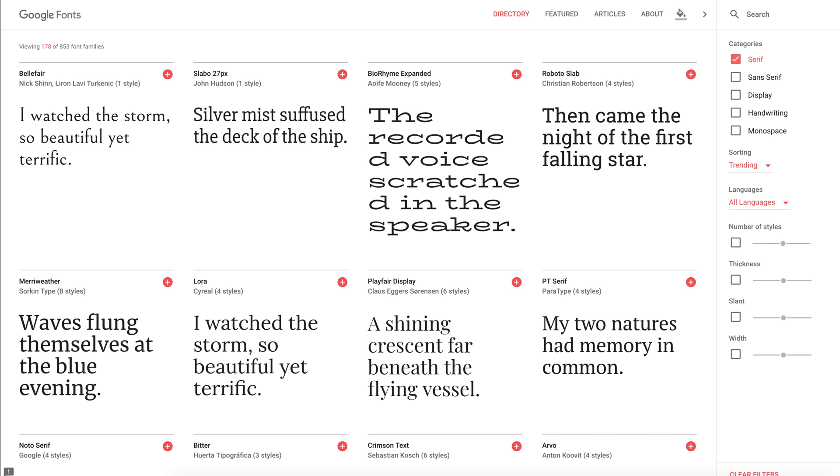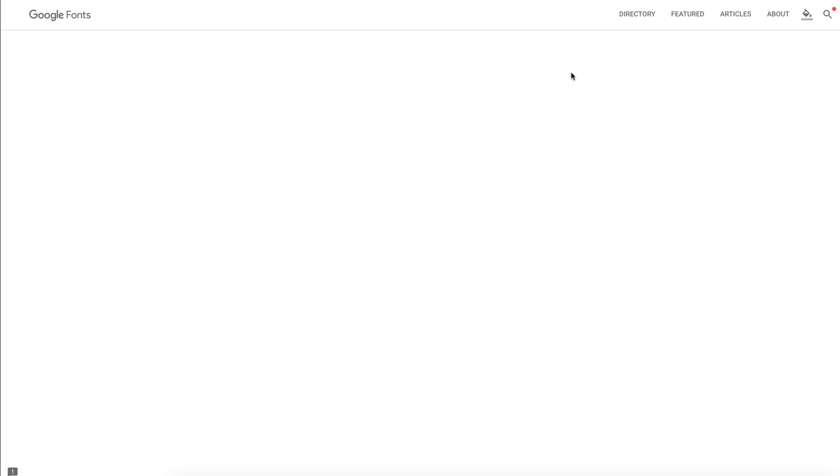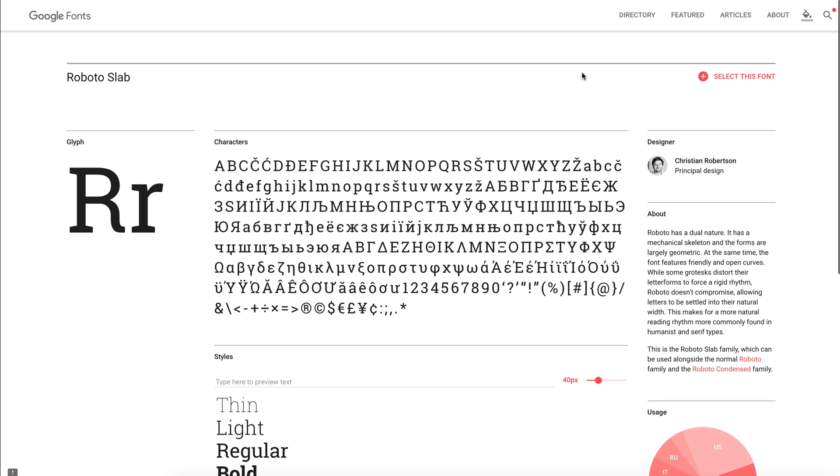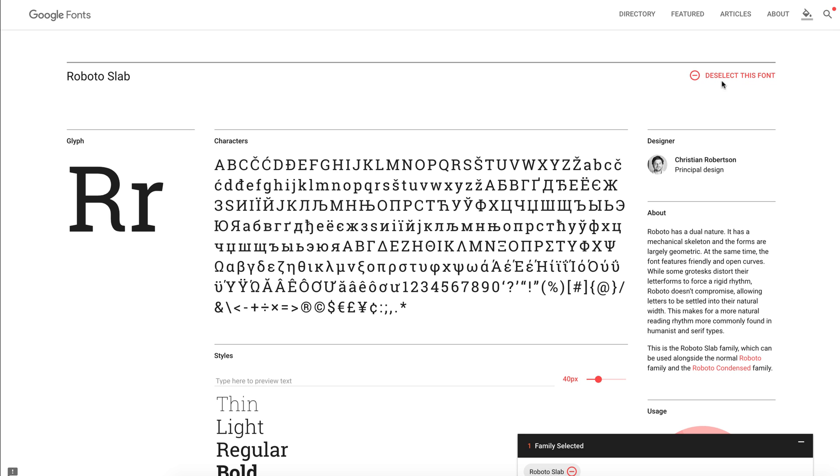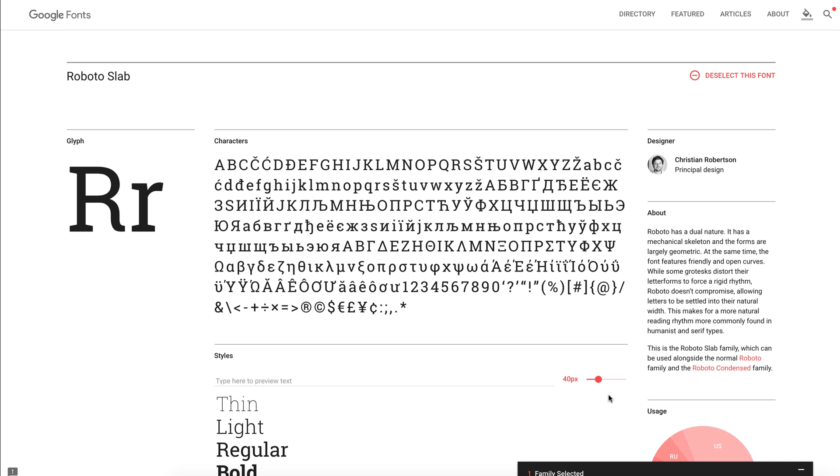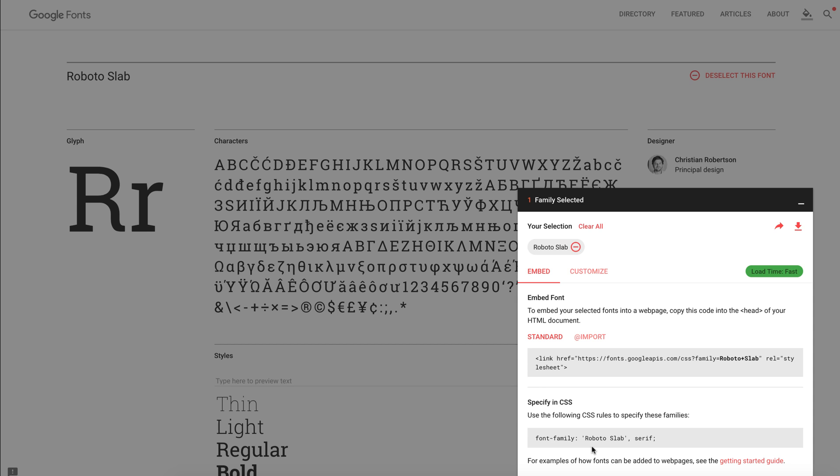Now go to the Google Fonts website and choose the Roboto Slab. Next, click Select this font, then click Family Selected Fonts, and see the details of Roboto Slab.